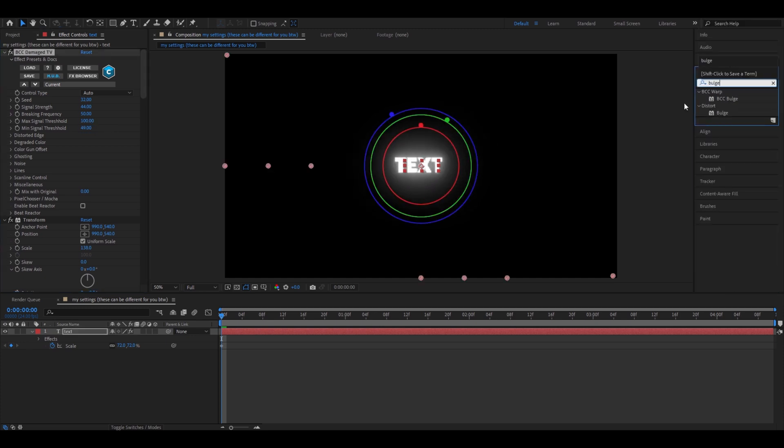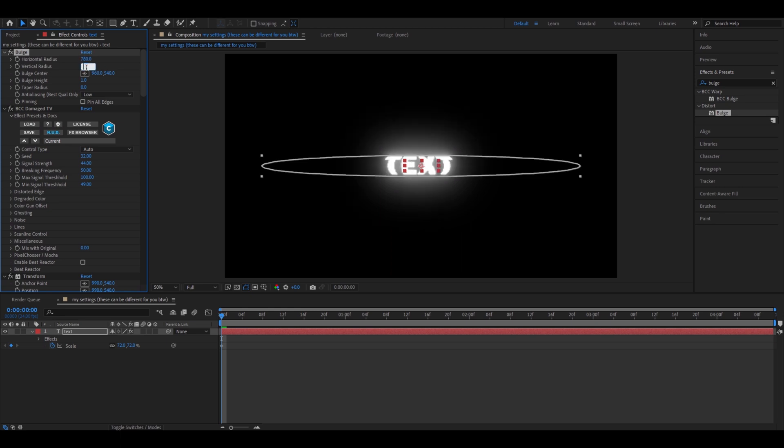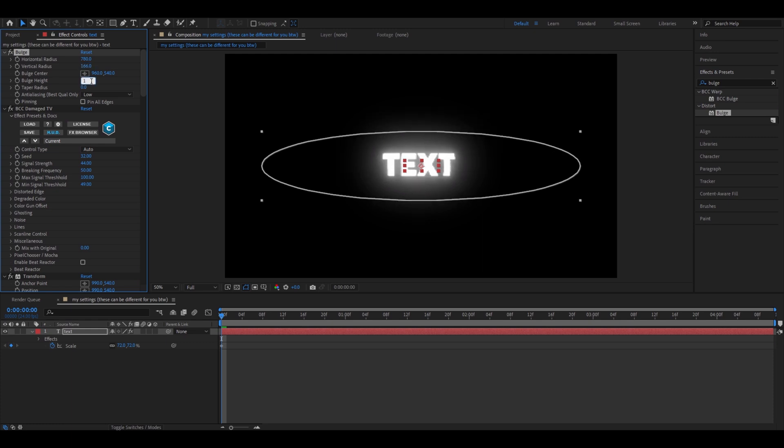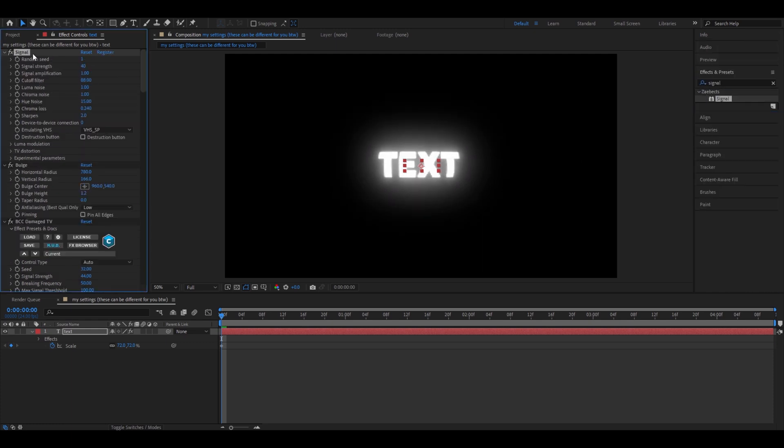Let's add bulge. This setting will differentiate most for everyone. Make it to what you think looks good with your text. For my text, I'll make this 780. This one, 166. Bulge height, I recommend making it a little more than 1.